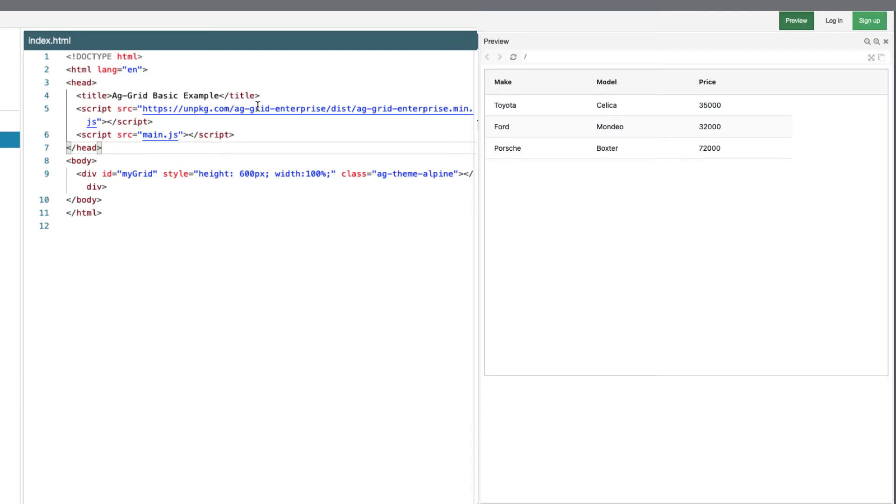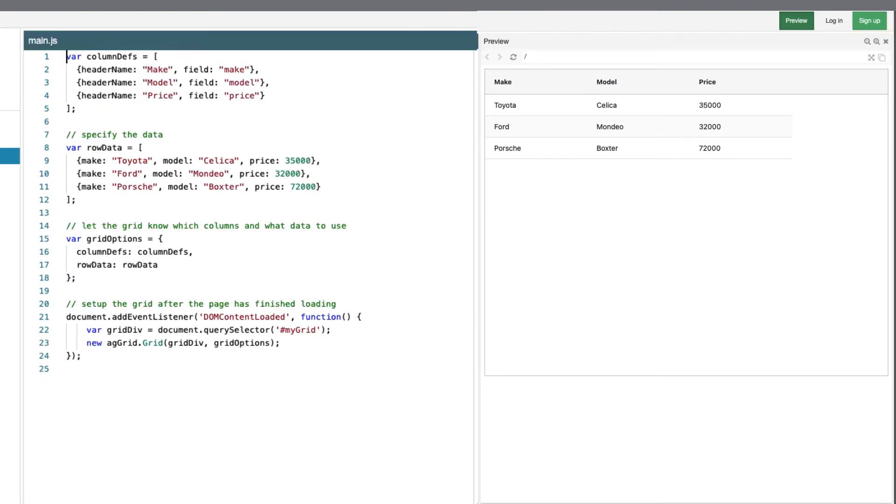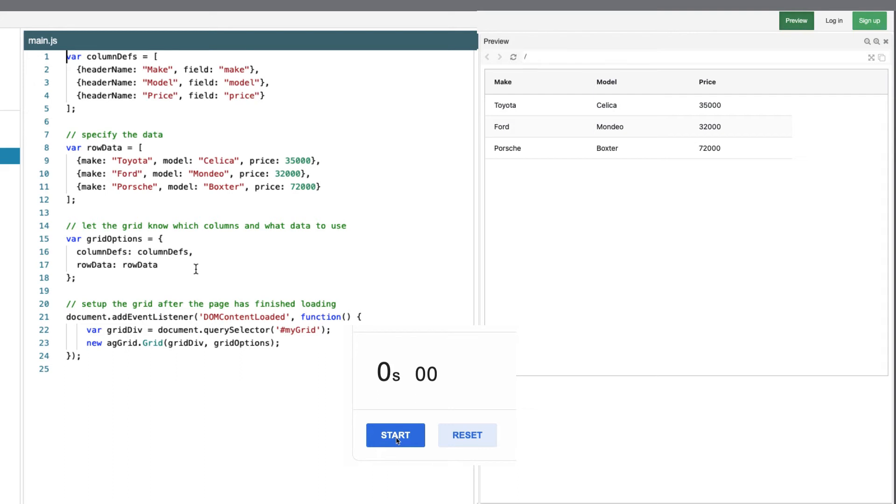But back to the integrated charts. So I'm going to make all my changes in the main.js. So let's start the timer and see how fast we can add integrated charts into the application. Go.